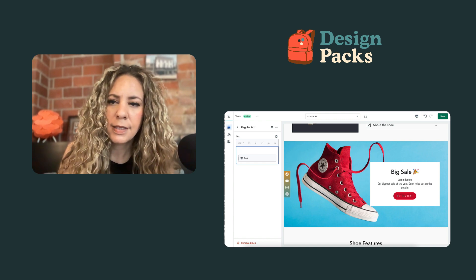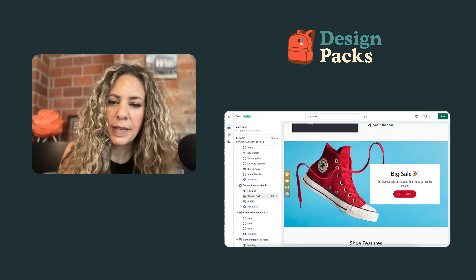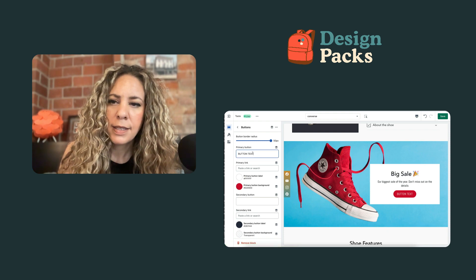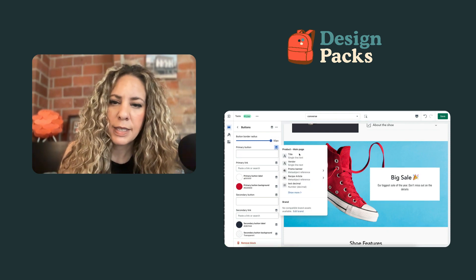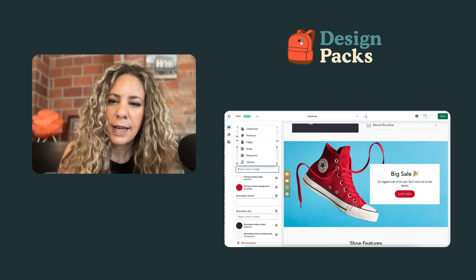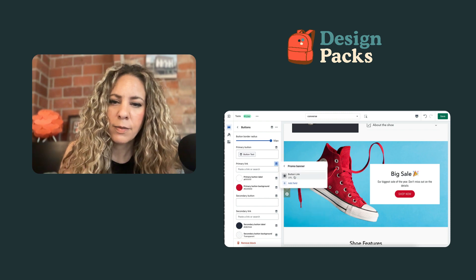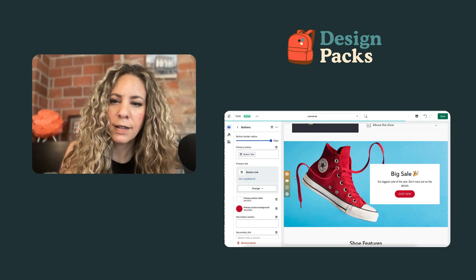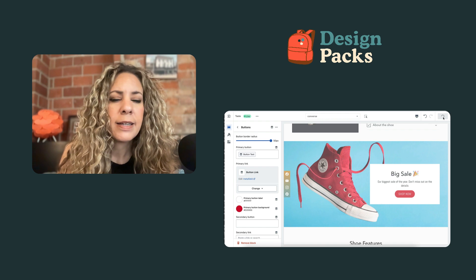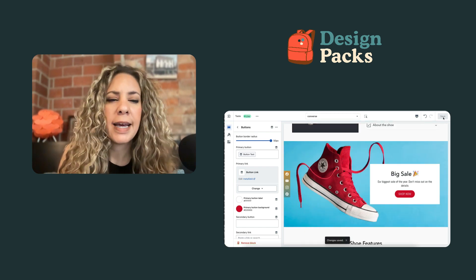We get rid of the static content, and when we get to the buttons we remove the existing link and add the dynamic source — promo banner button text. Then for the link, instead of clicking directly, we go to the dynamic source and connect promo banner button URL. Now everything is set up.